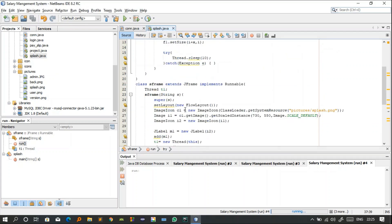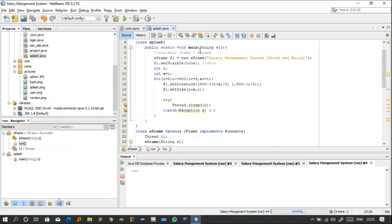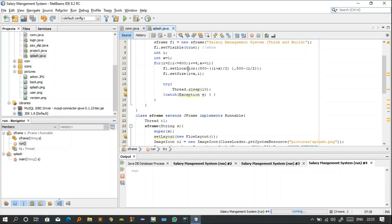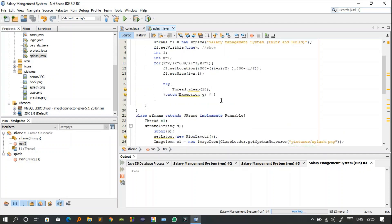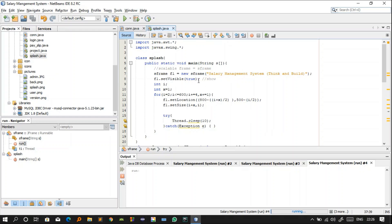The main function is what the compiler calls first. The frame's location is set and then changed using a loop from i=2 to 600, moving the frame from coordinates (800, 500) to other positions — this creates a sliding animation effect. A Thread.sleep(10) inside the loop means the location changes every 10 milliseconds, gradually shifting the frame's visibility and position on screen.